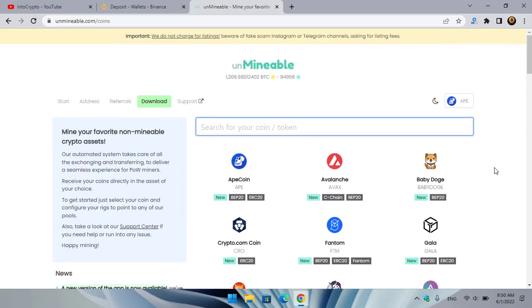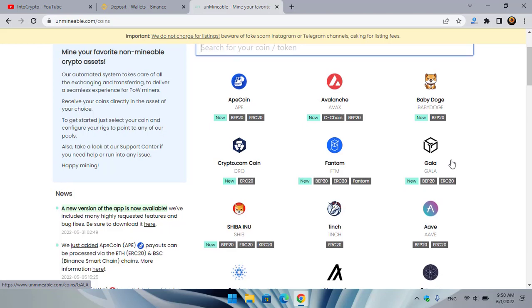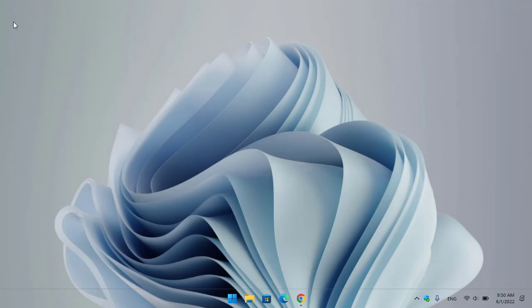Gala is newly listed here, so in this video I will step by step show you how you can mine it easily. Simply minimize the browser and go to the desktop.